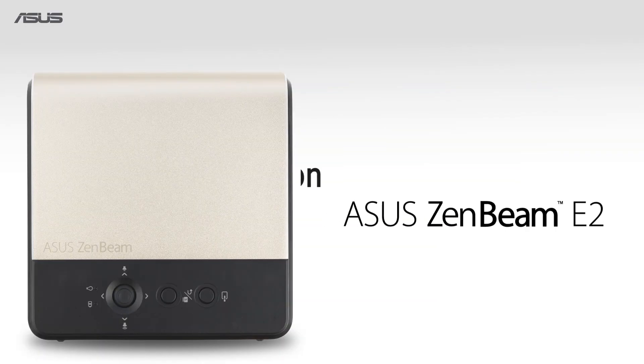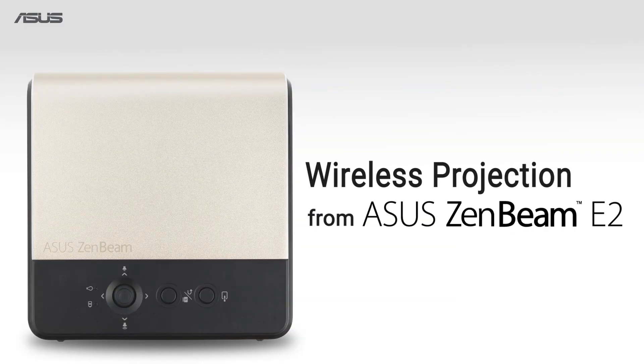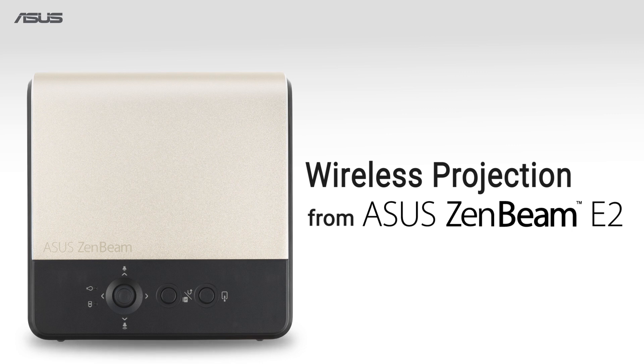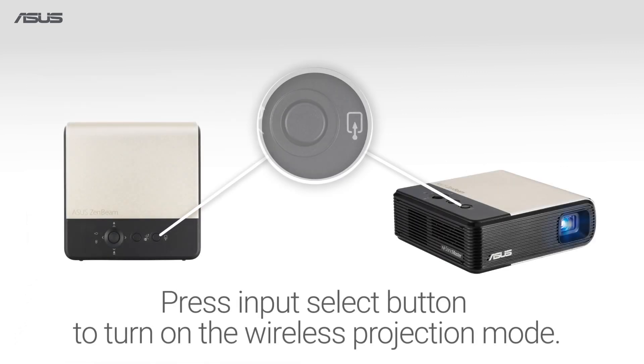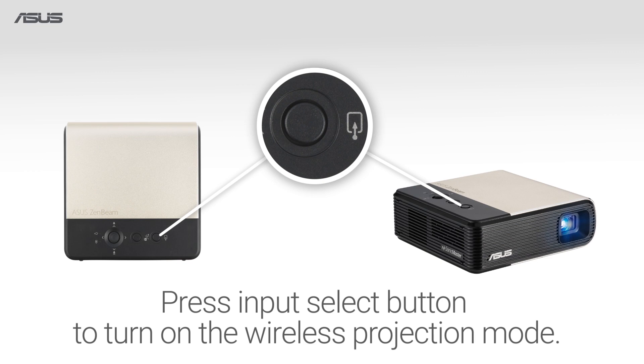How to set up wireless projection from ASUS ZenBeam E2. First, turn on the wireless projection mode by pressing the input select button.